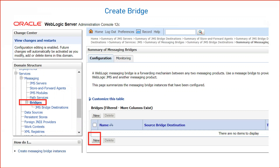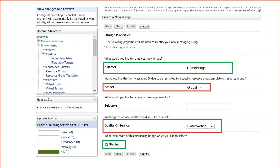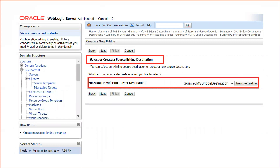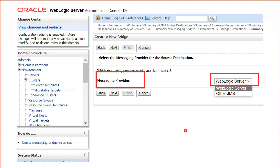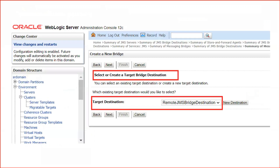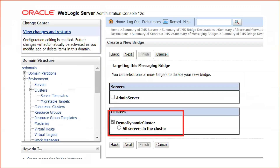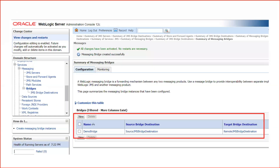Now the destinations are ready. Create the bridge to map source and destination bridge destinations. Click Bridges > New. Give the bridge a name, set scope to Global, quality of service to Exactly Once so the message is delivered only once, and check Started so the bridge starts automatically. Select the source JMS Bridge Destination and set messaging provider to WebLogic JMS. Then select the target bridge destination, set its provider to WebLogic Server, and select the managed server where your queues are targeted. The bridge is now created.